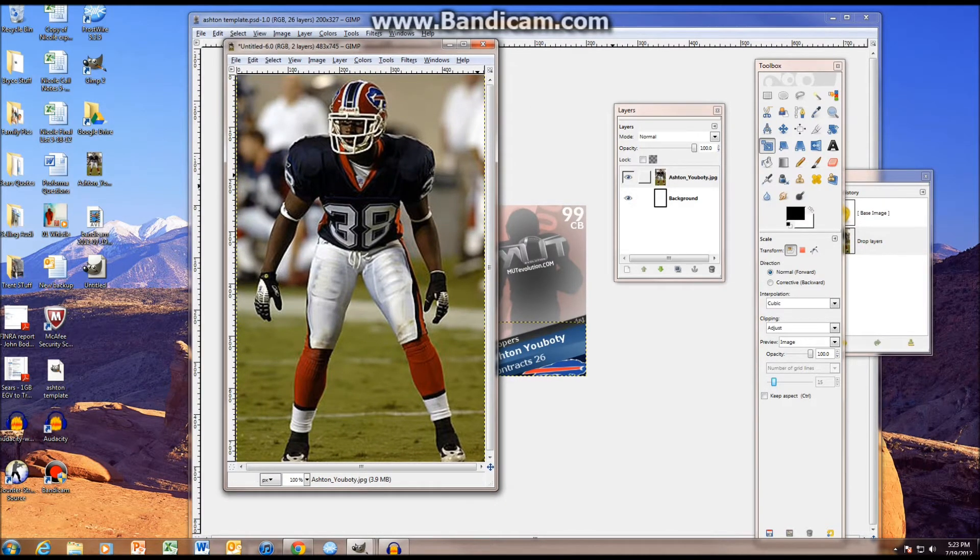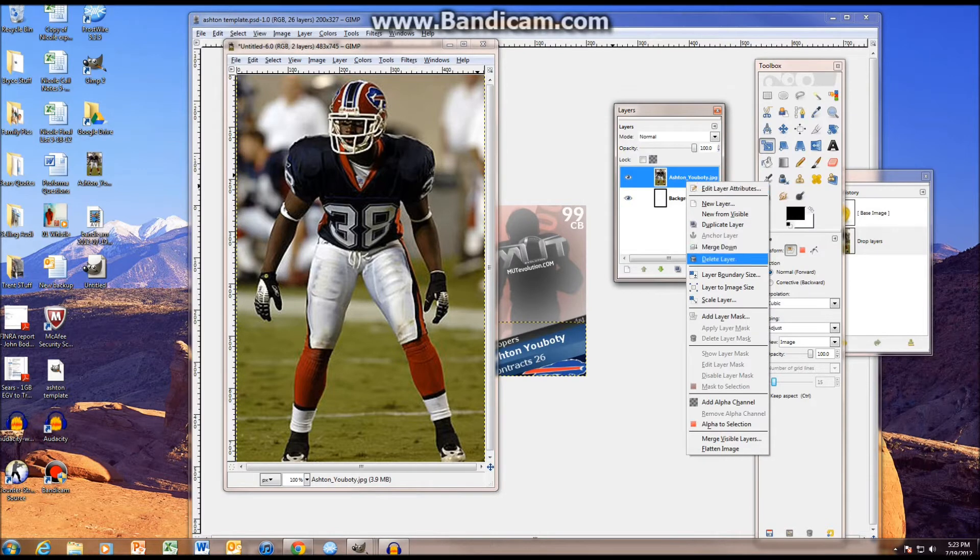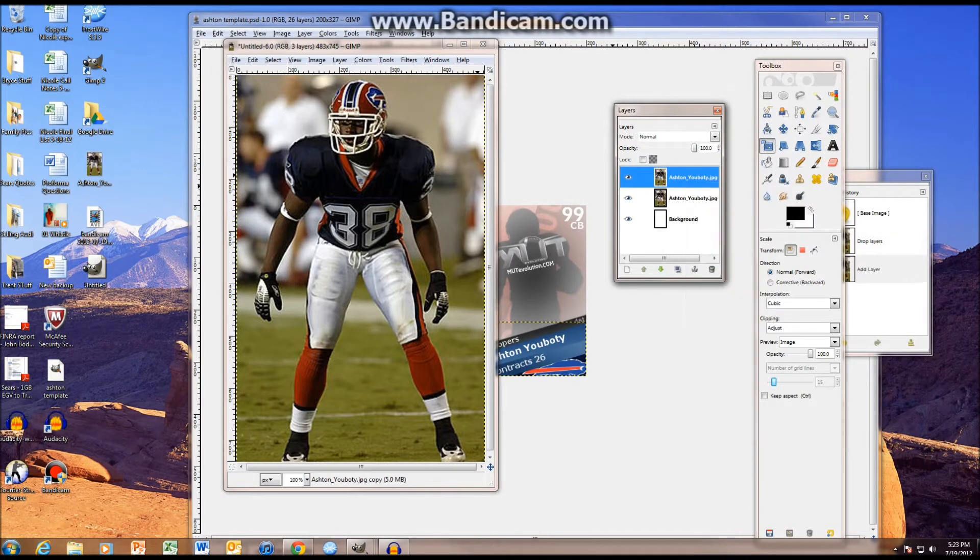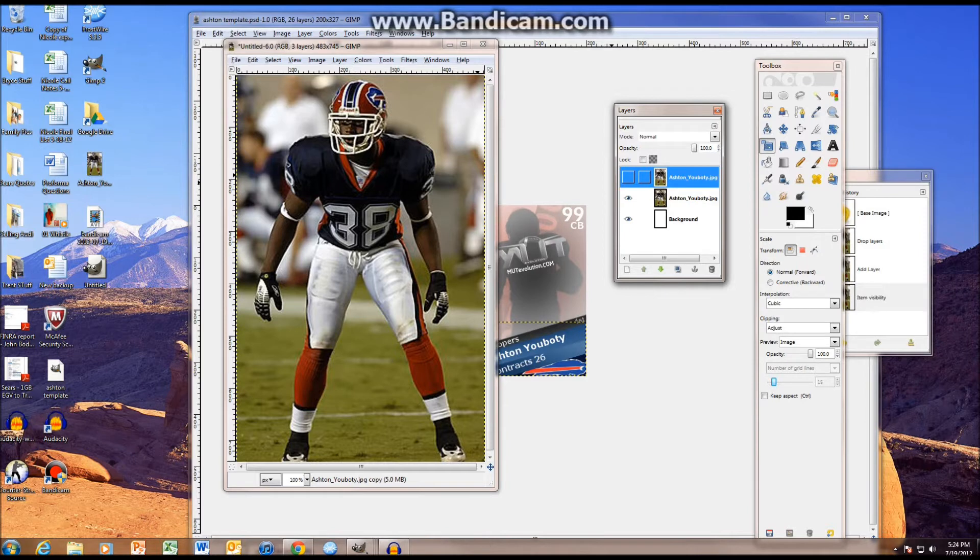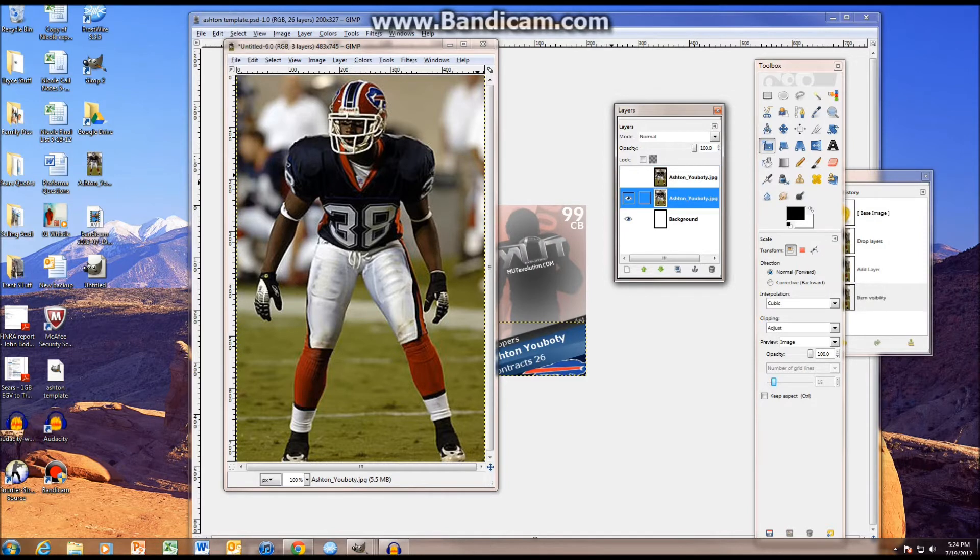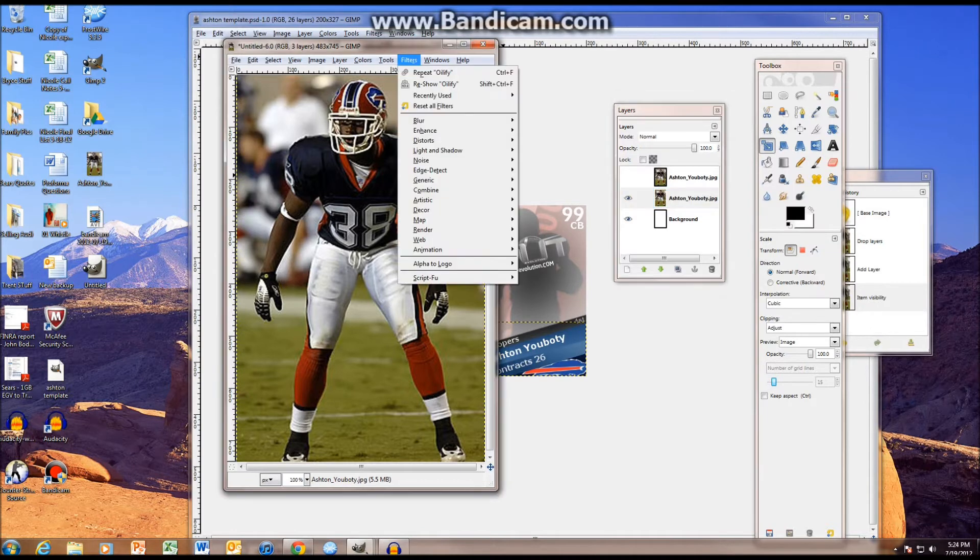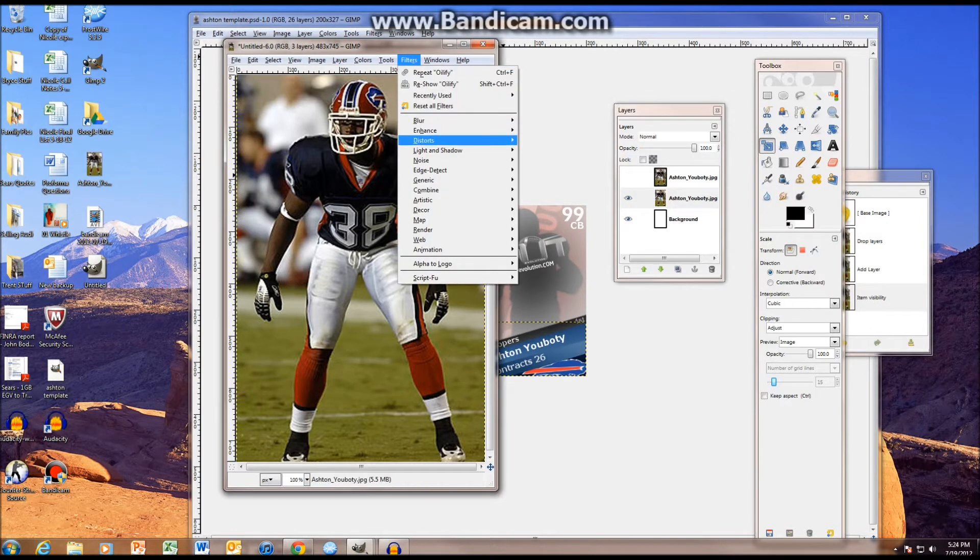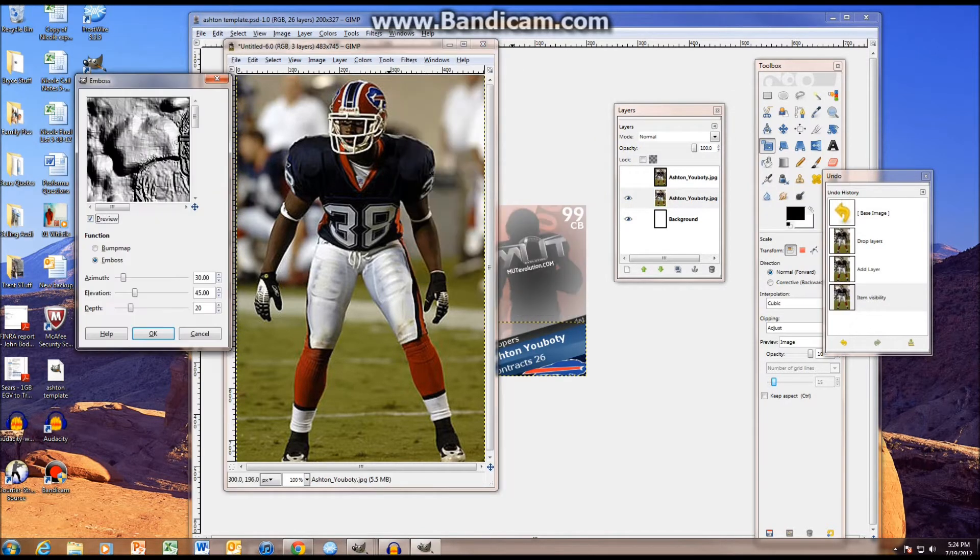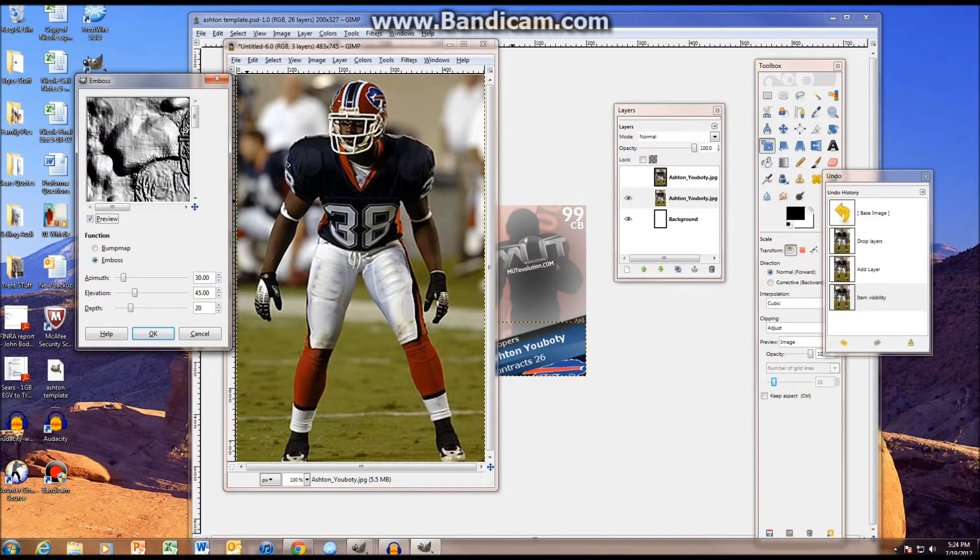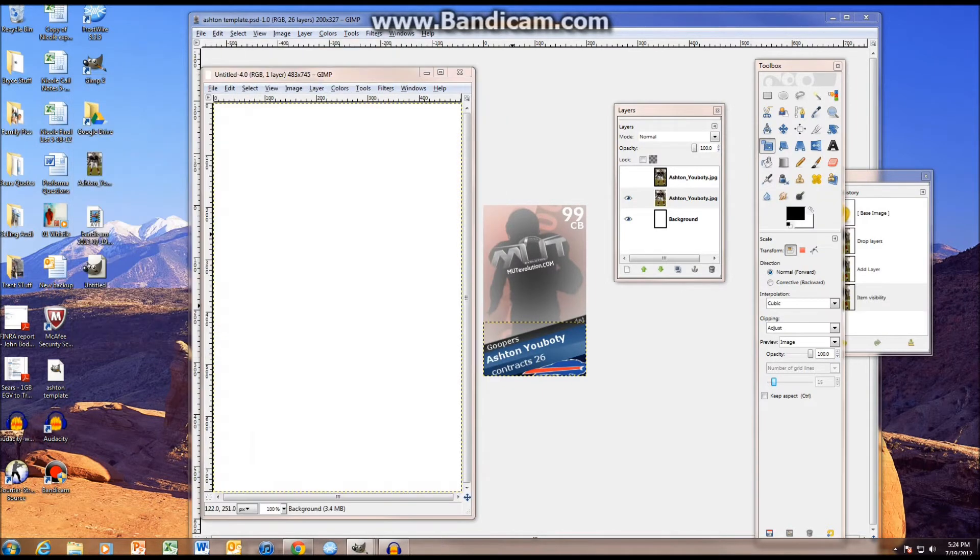What you're going to do is you're going to take your picture, and then you're going to make a duplicate. You can either press right click and press duplicate, or you can just press this. Then you're going to make this non-visible. You're going to take this layer, the one that is visible, you're going to go to filters, distorts, emboss, and I just like to do 30, 45, 20, and then do okay.